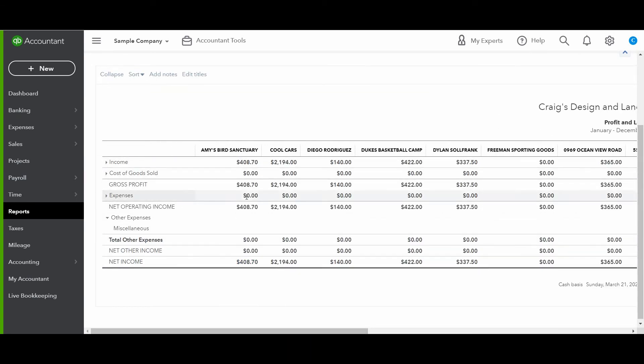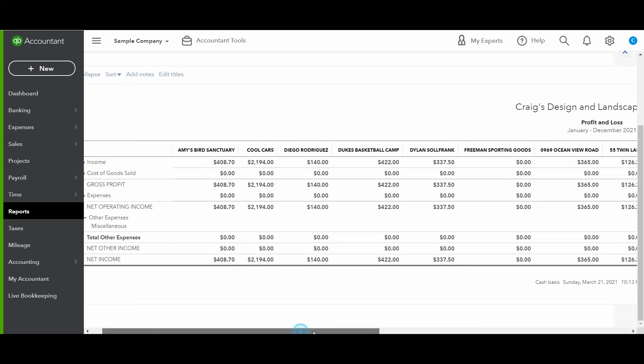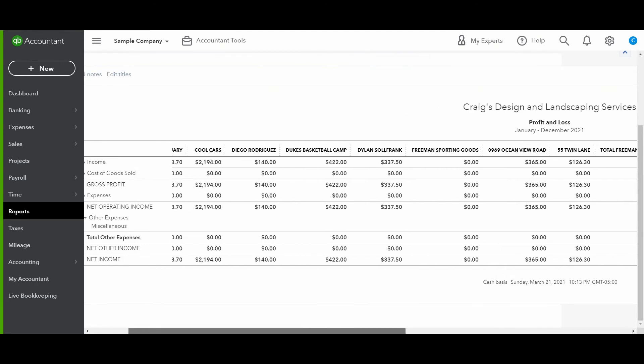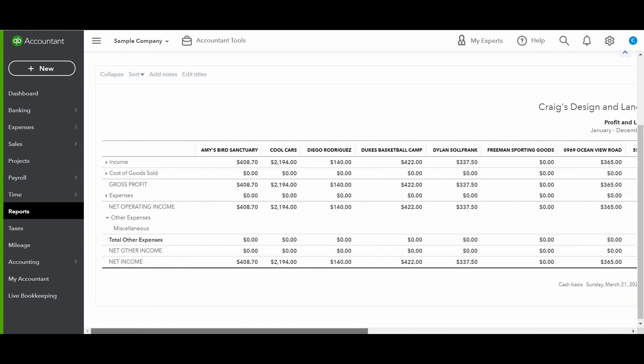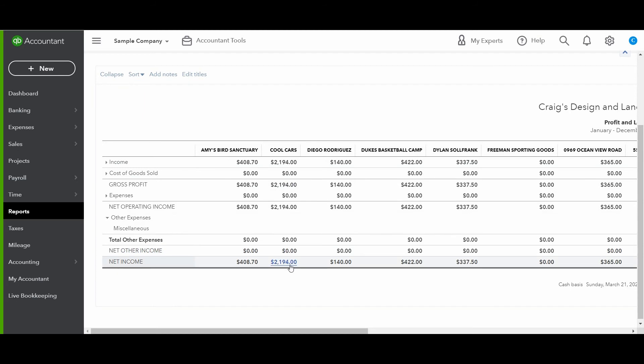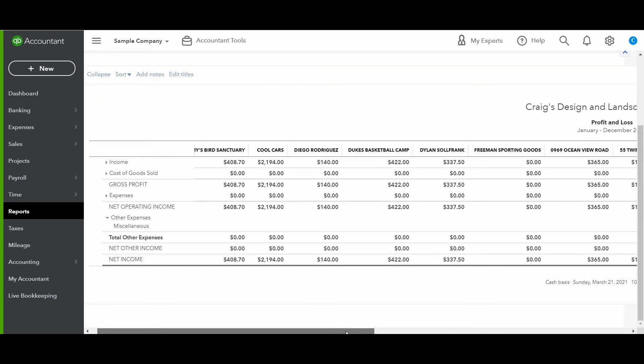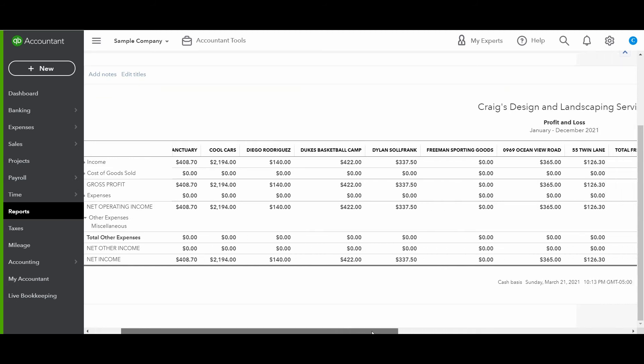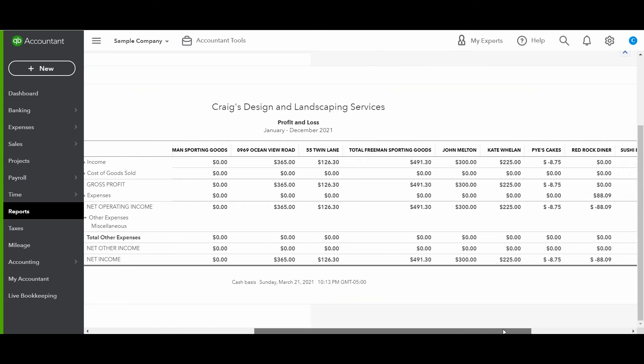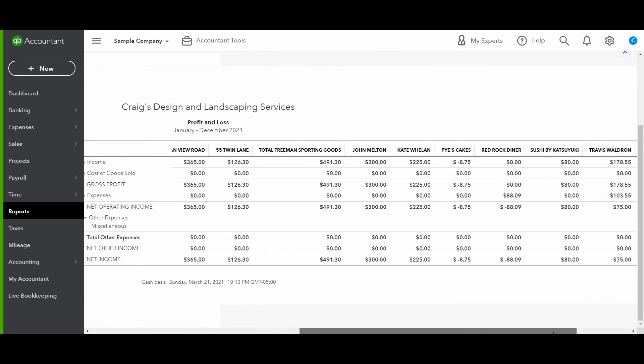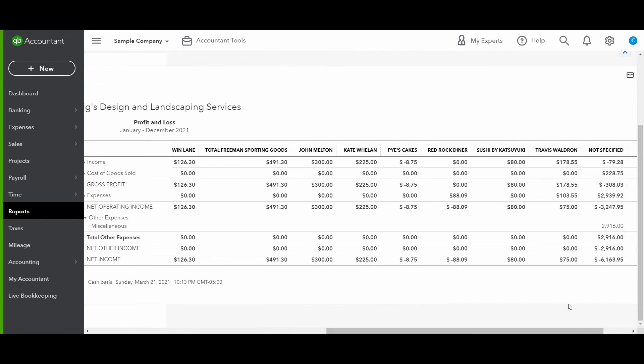So if we're looking at it on a customer level, it looks like Cool Cars brings in the highest net income. So with that knowledge, this business owner may want to focus more on Cool Cars. Maybe there's a way that they can continue to upsell them since they're already bringing in the most revenue, or they can turn their attention to the least revenue producing customer and say to their sales team, Hey, this customer here, Pies, Cakes, and Red Rock Diner, they're actually losing us money. What's going on here? Maybe we need to up the sales or maybe we need to drop them as a customer.